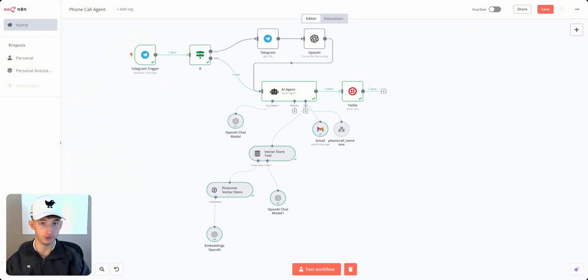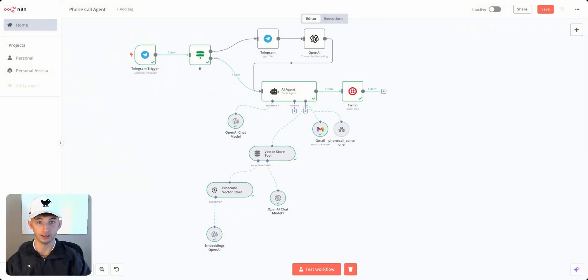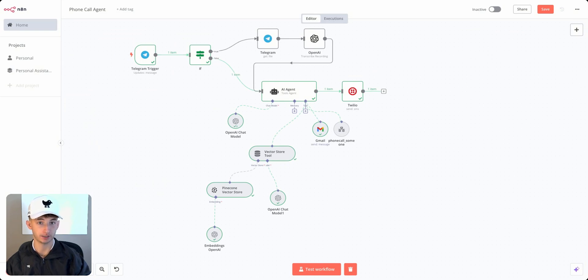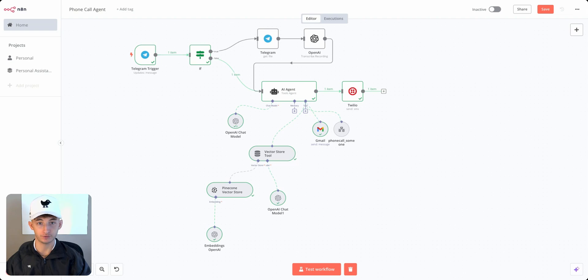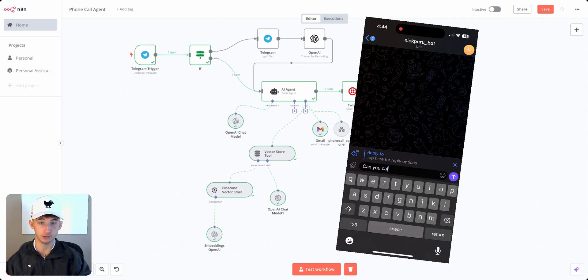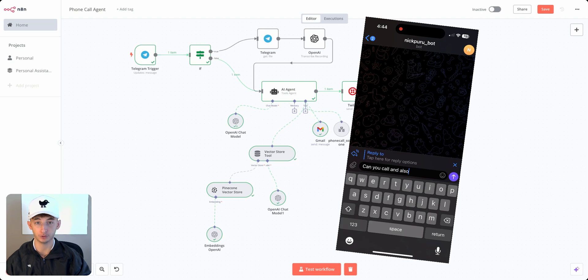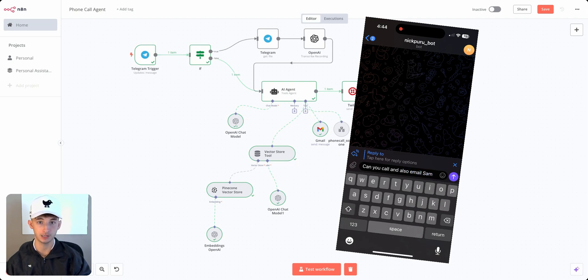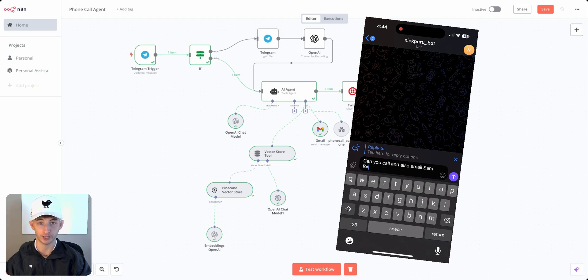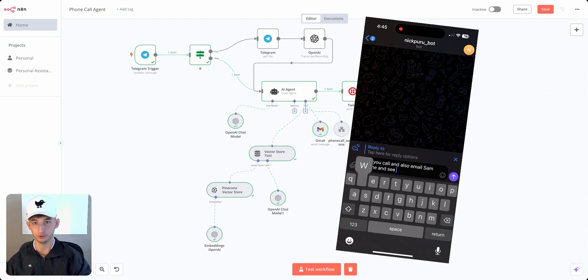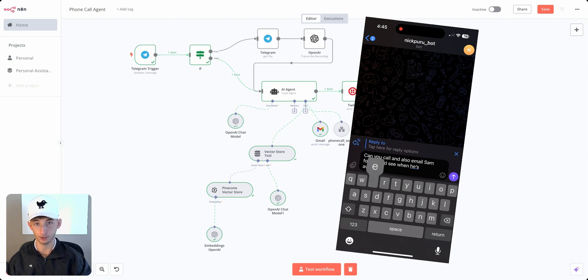I built a personal assistant agent that can automatically reach out and call whoever I need and perform specific tasks on that call. This can be used for many different use cases, whether you want this agent to call your leads and get them to book appointments for you, or if you just needed to do simple tasks like call your doctor, dentist, or mechanic to see when they have openings to schedule an appointment.